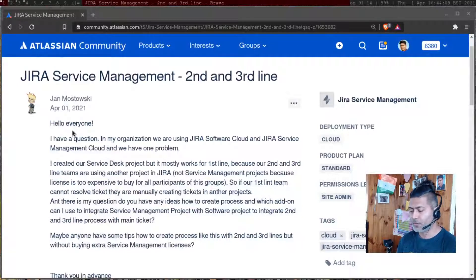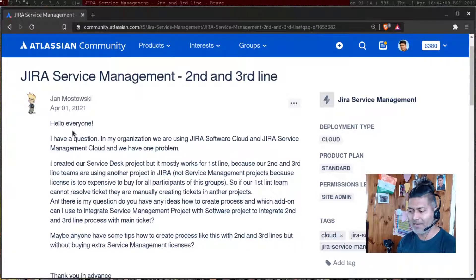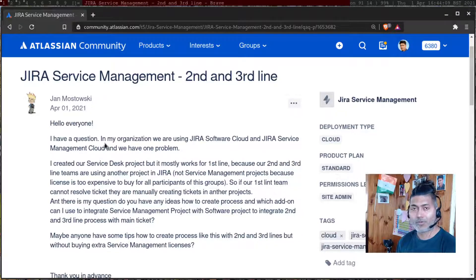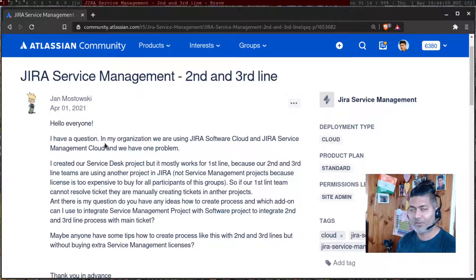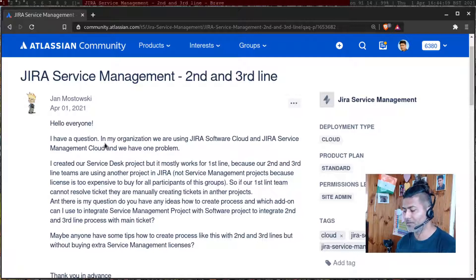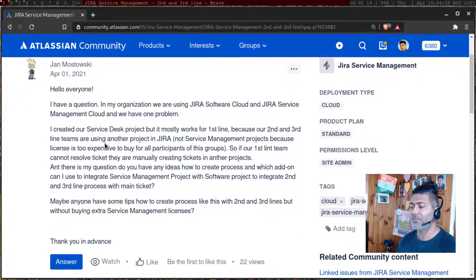This question is from Jan. The question is: I have a question. In my organization, we are using Jira Software Cloud, Jira Service Management Cloud, and we have one problem.